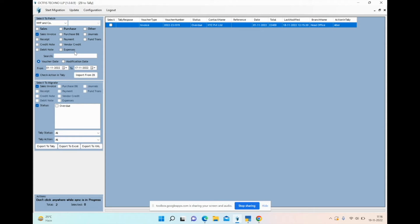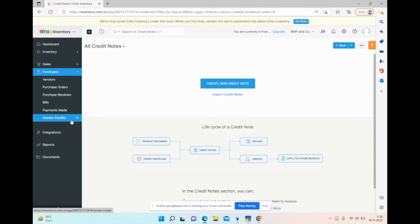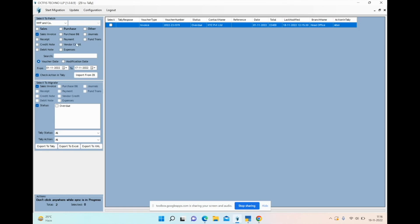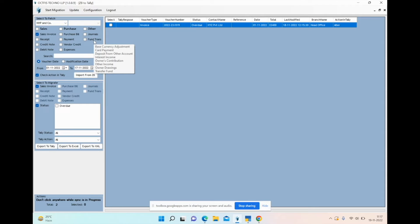Under purchases, you can transfer bills, payments made, vendor credits (credit notes raised by or to your suppliers), and expenses. For others, you have journals and fund transfer. The journals and fund transfer feature is applicable for Zoho Books — so if you're maintaining accounts on Zoho Books and still want year-end accounts on Tally, journals will transfer all journal entries, and fund transfer covers all banking module transactions except receipts and payments.